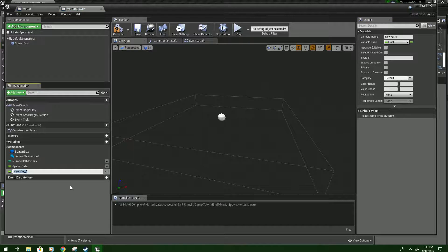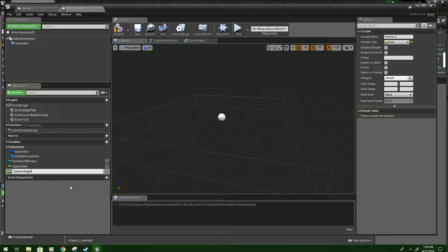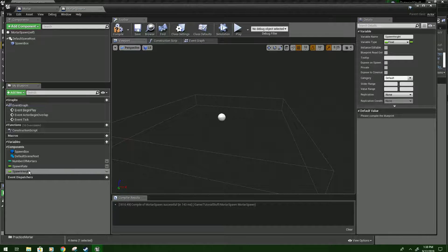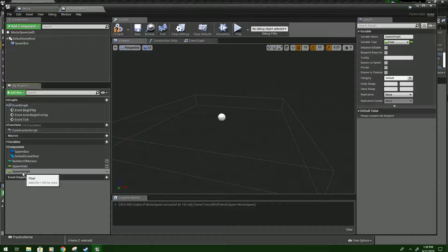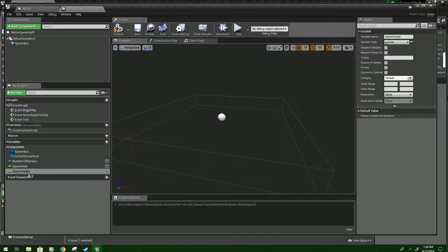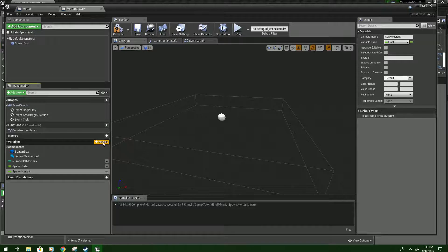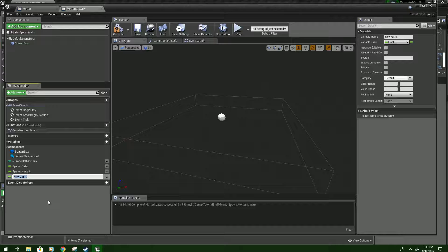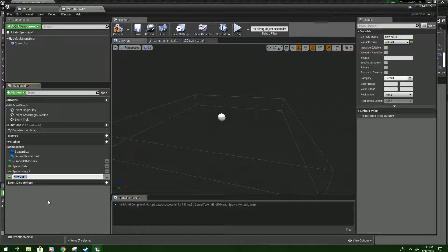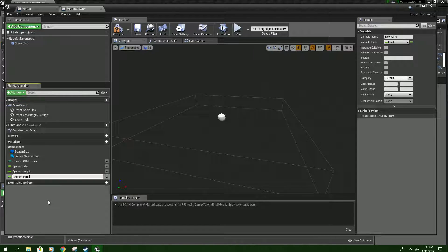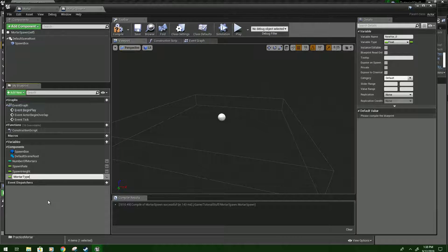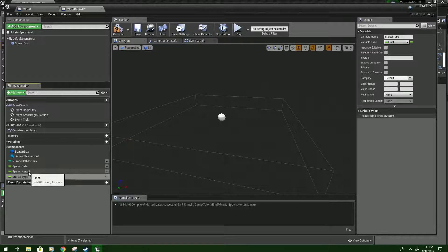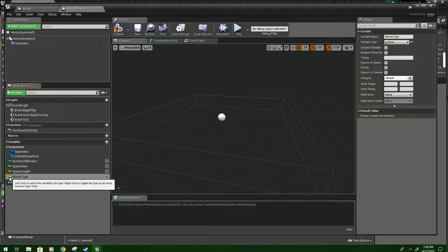Make another one. We'll call it spawn height. This one we won't actually even use in this blueprint but we'll see how we're going to use it later. And then we're going to make mortar type is what they'll name the other one. Actually I probably should have put this on the designator but this works as well.